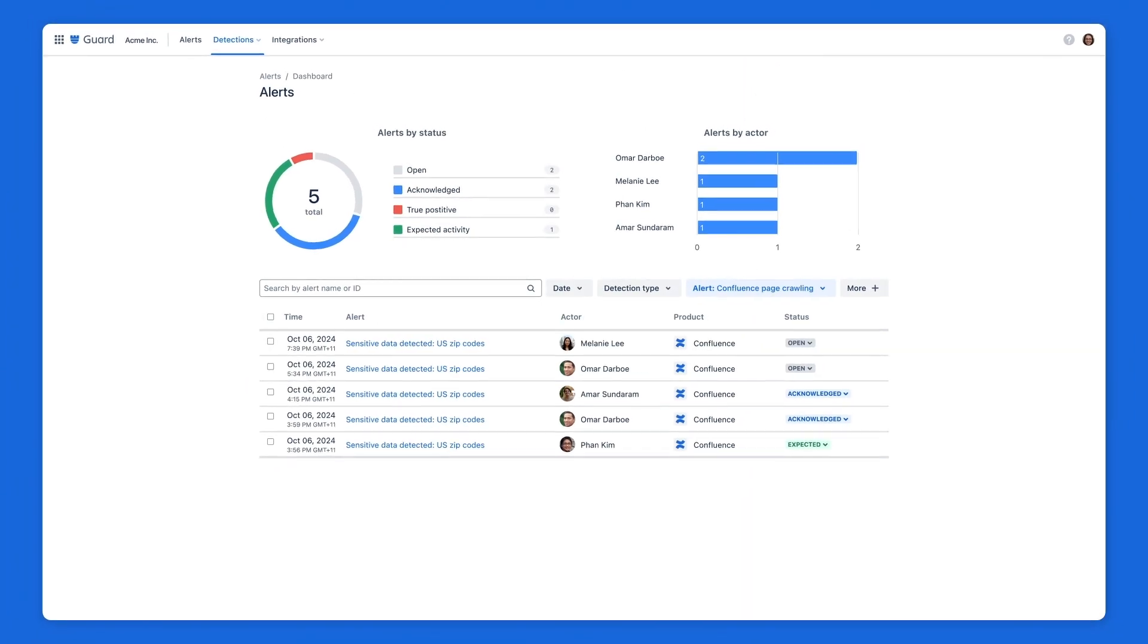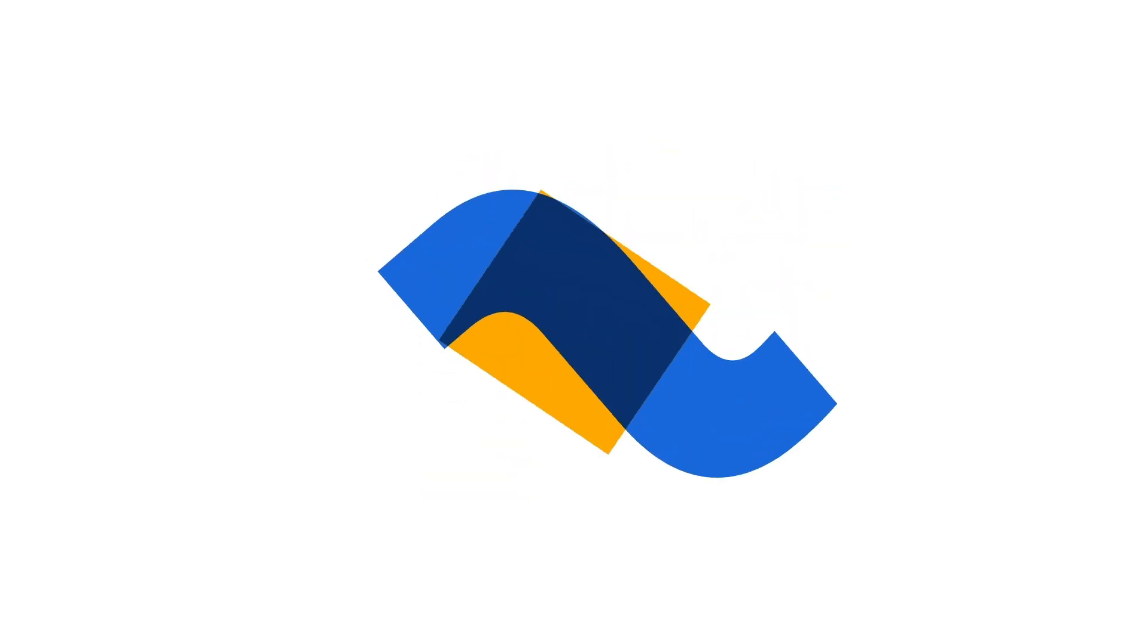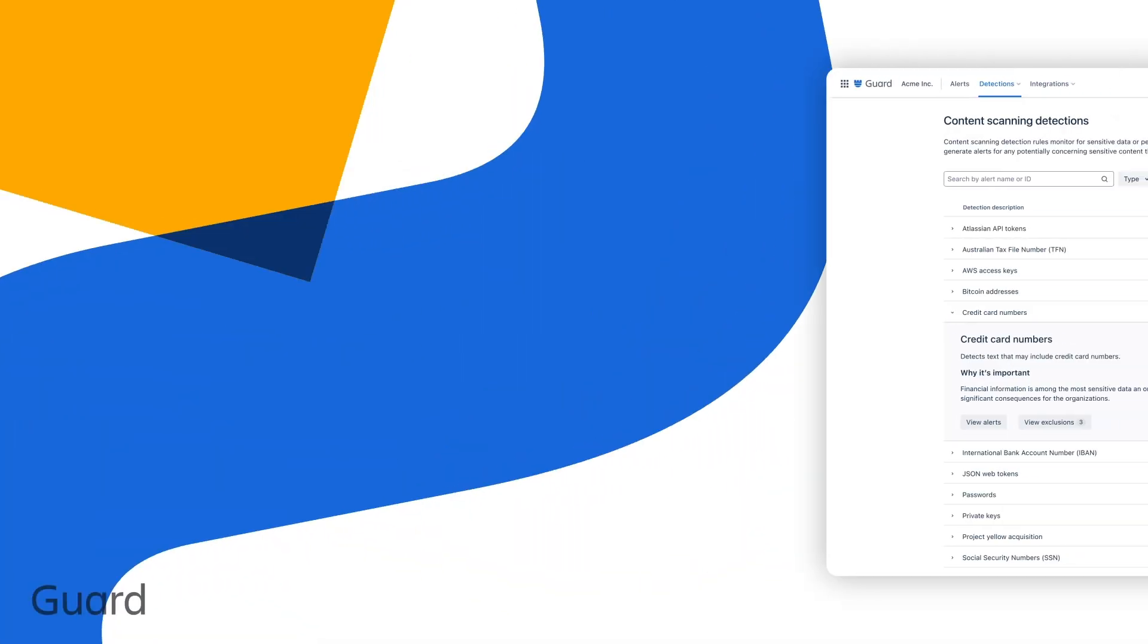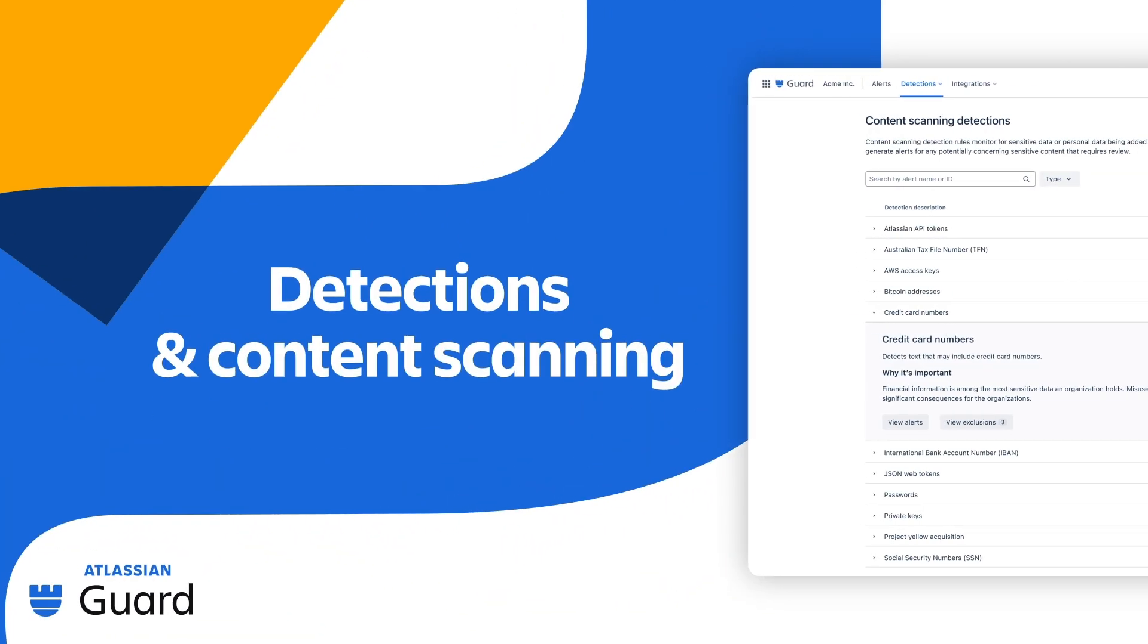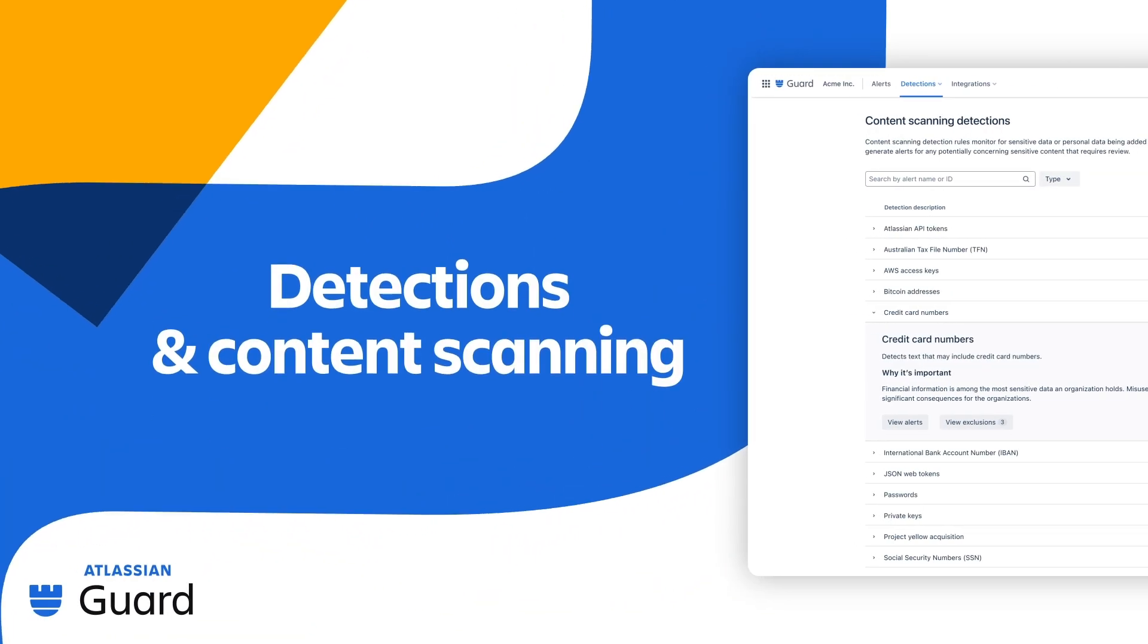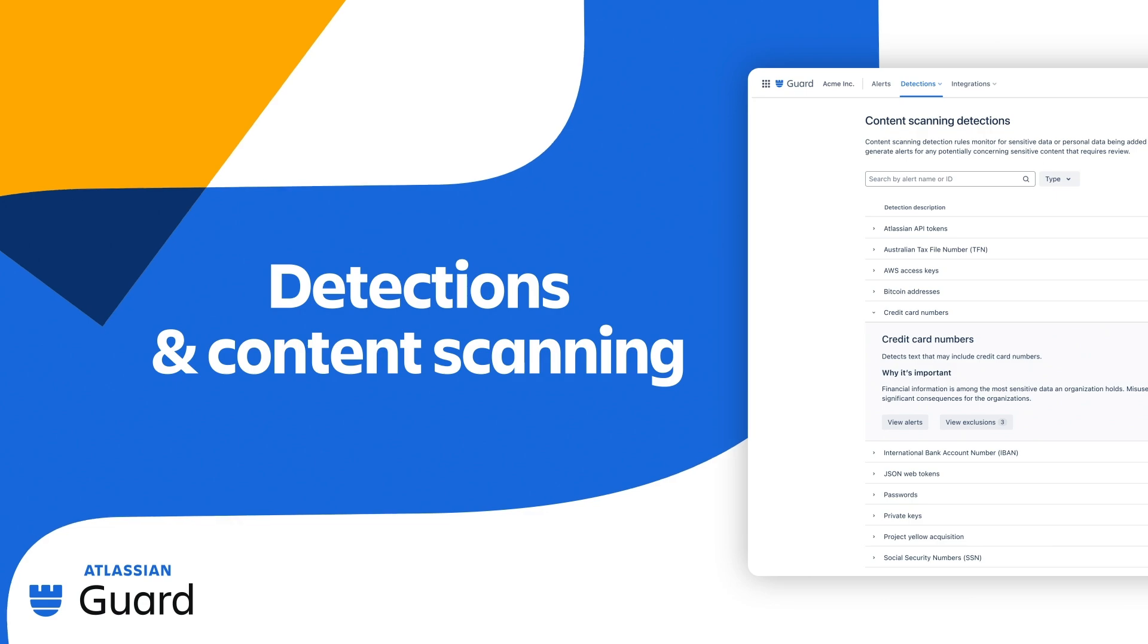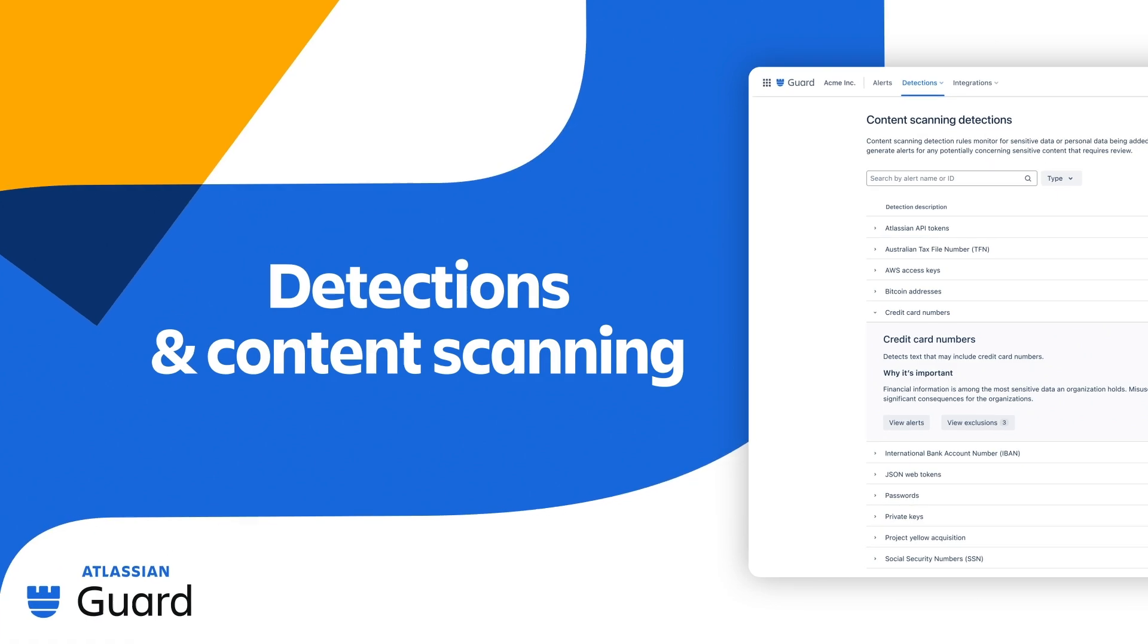You now know some of the detections available with Atlassian Guard Premium, and how to adjust alert sensitivity, add exclusions to alerts, and create custom detections.